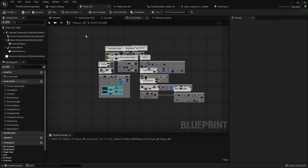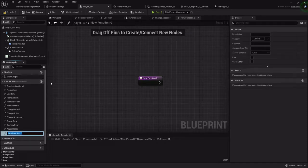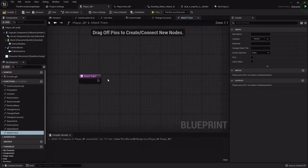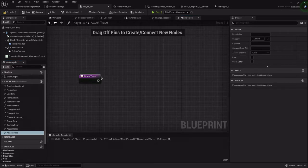Inside the player blueprint over in the functions graph, I'm going to create another one called attack trace. This will be called every single time that animation notify is called.